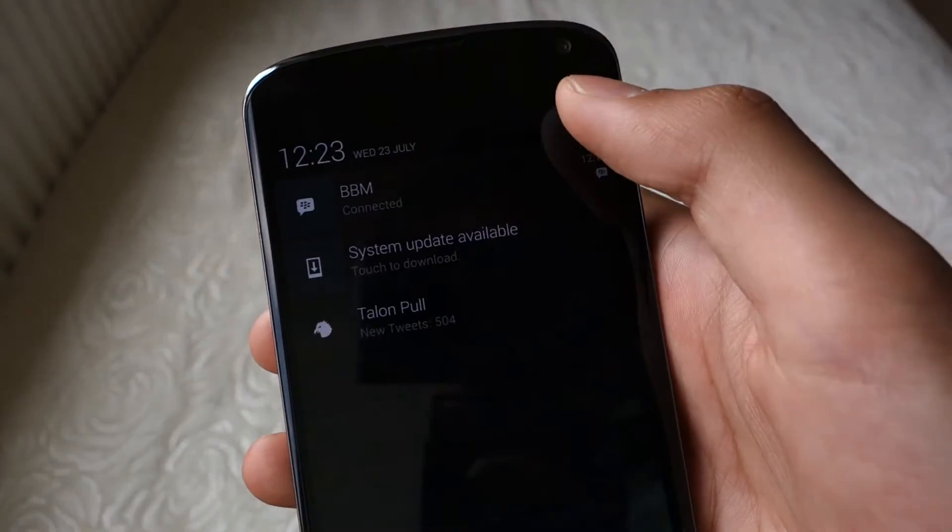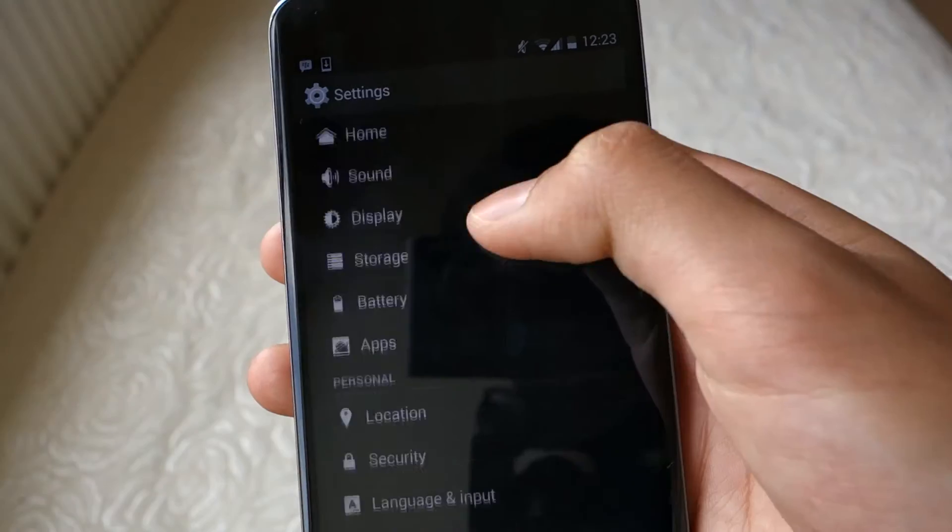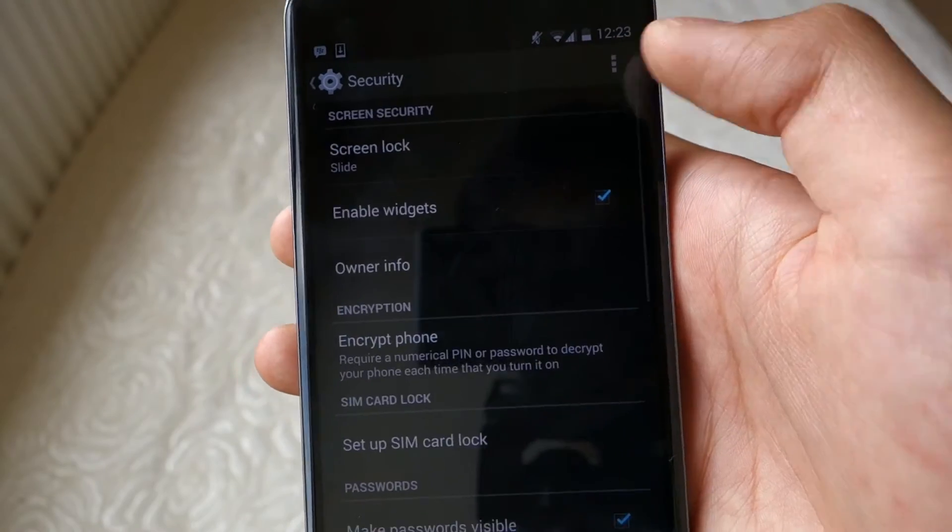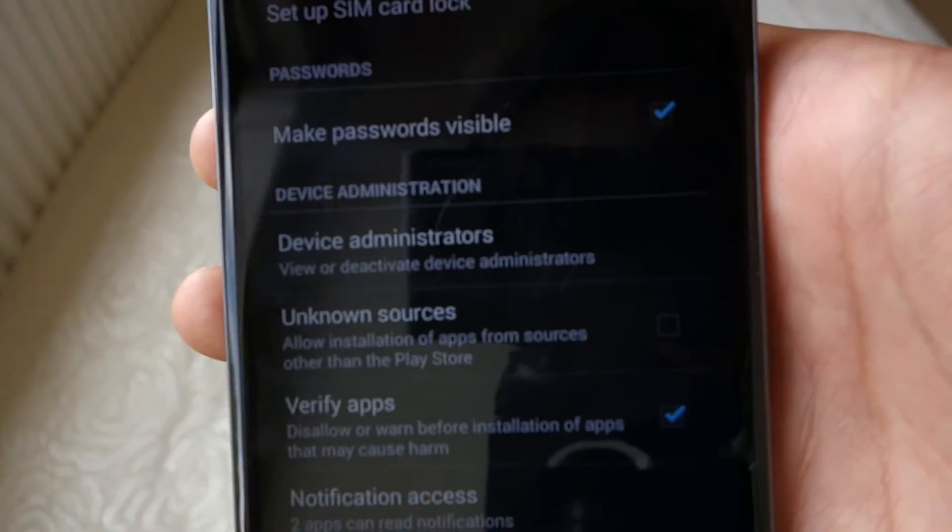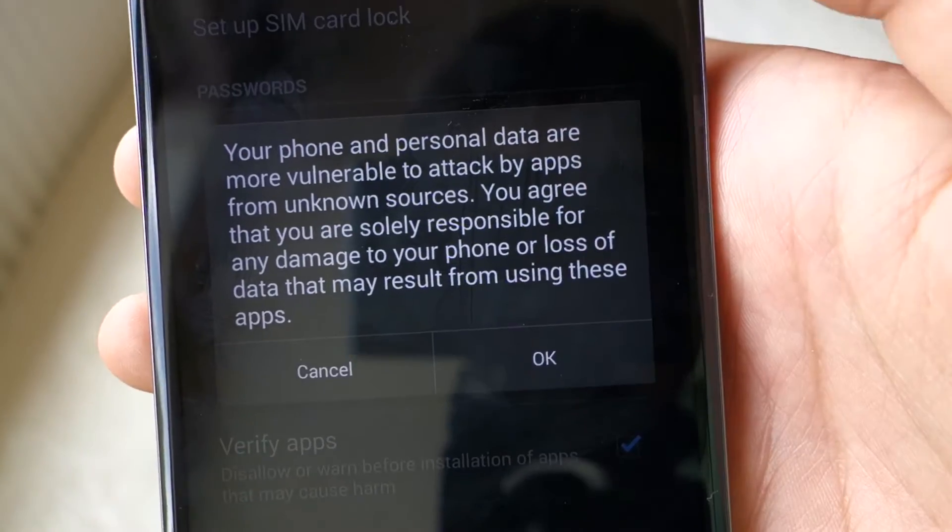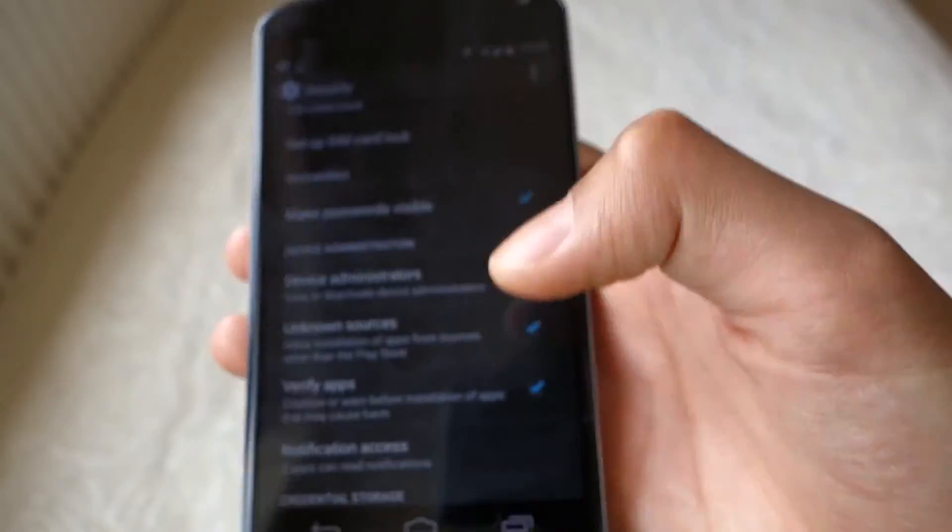Okay, first you want to go to settings and then security and make sure that the unknown sources box is ticked. This allows you to install apps without needing the play store, so just tick that and then confirm it.